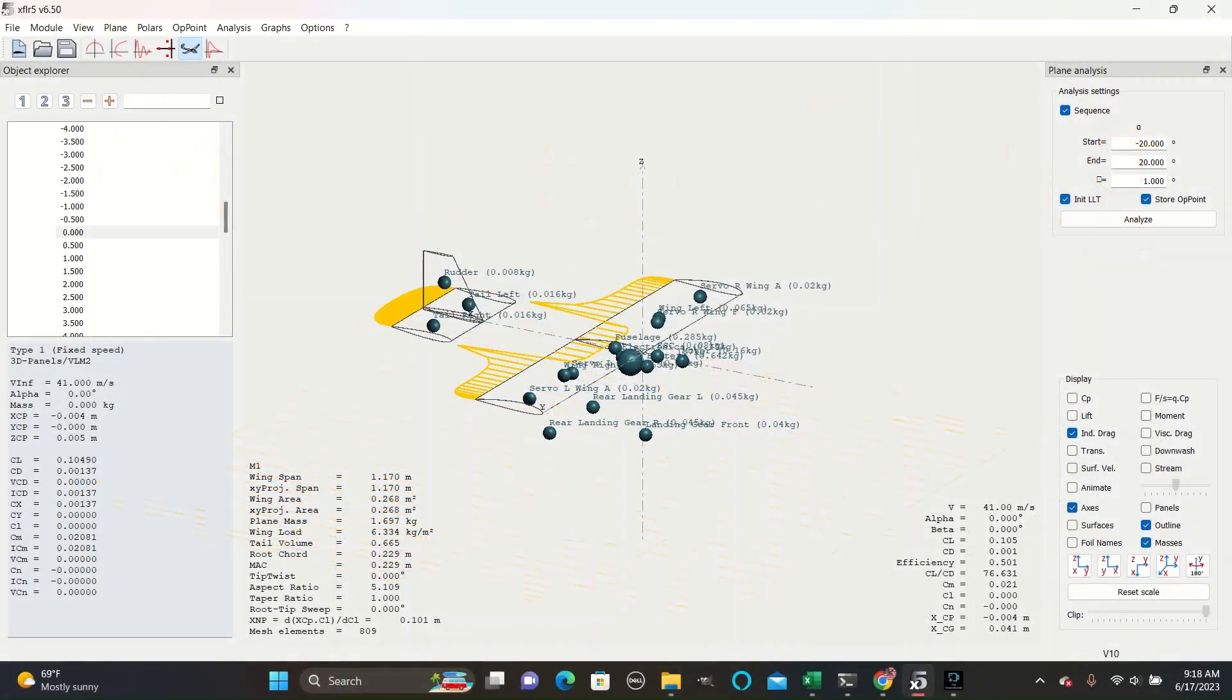The induced drag display shows you how much drag the wings and horizontal stabilizer are producing. You can compare the relative amount of drag the two surfaces produce compared to each other, and whether or not your plane is producing too much drag at any certain flight angle.